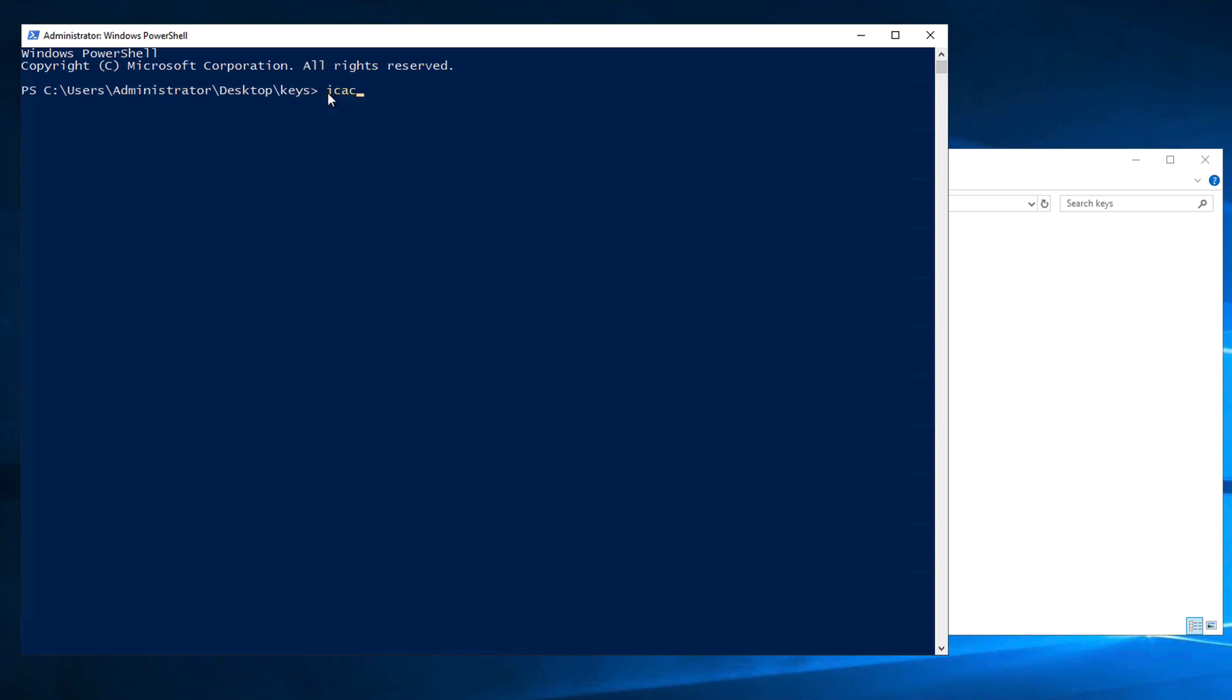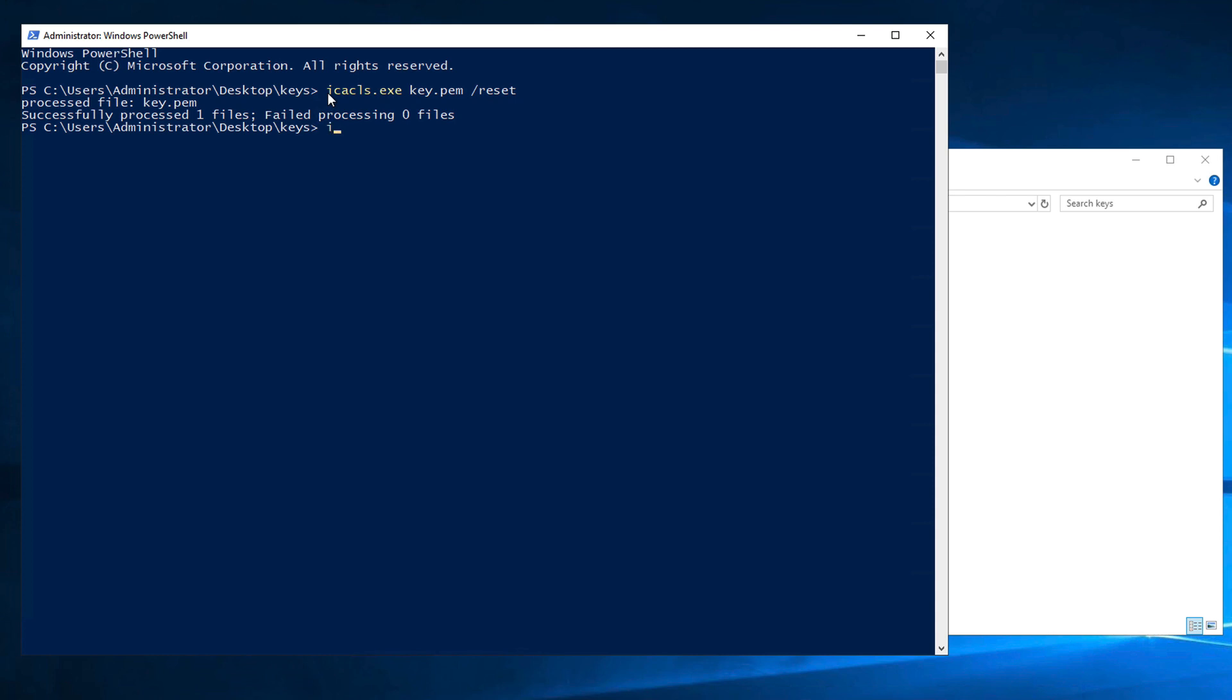So here in the PowerShell window, I will type icacls.exe, which is the program that we are going to use to edit these permissions. And then we say the name of the file to edit, followed by /reset. This will replace the file's access control list with the default.